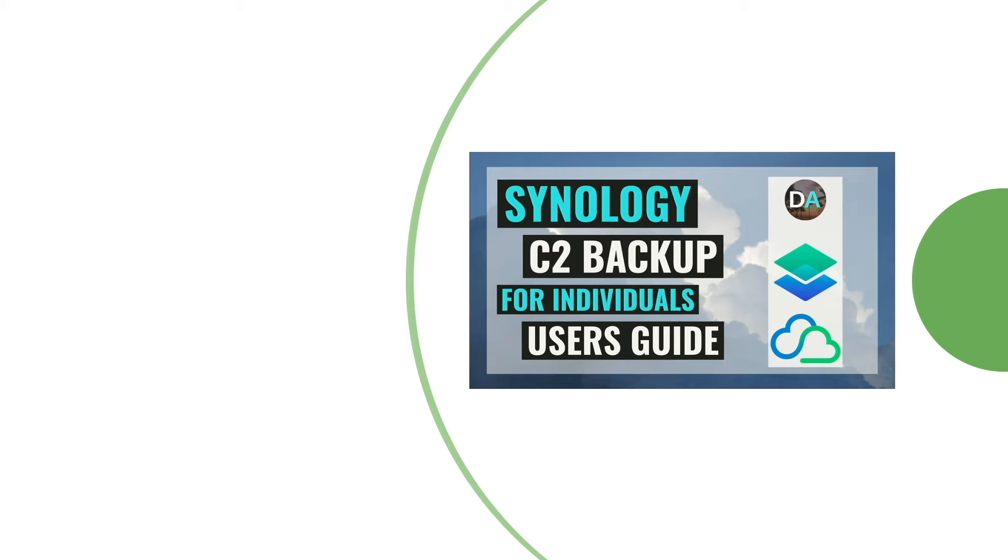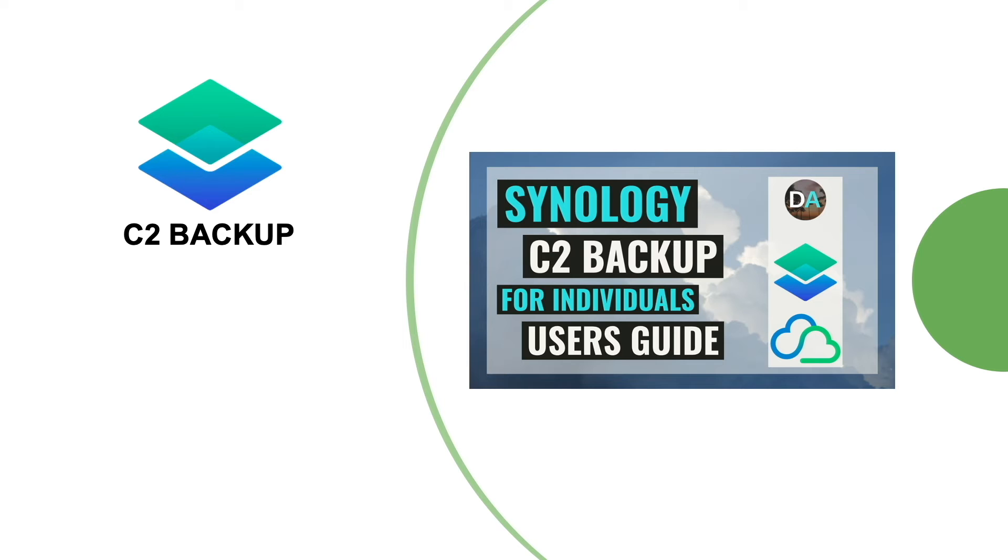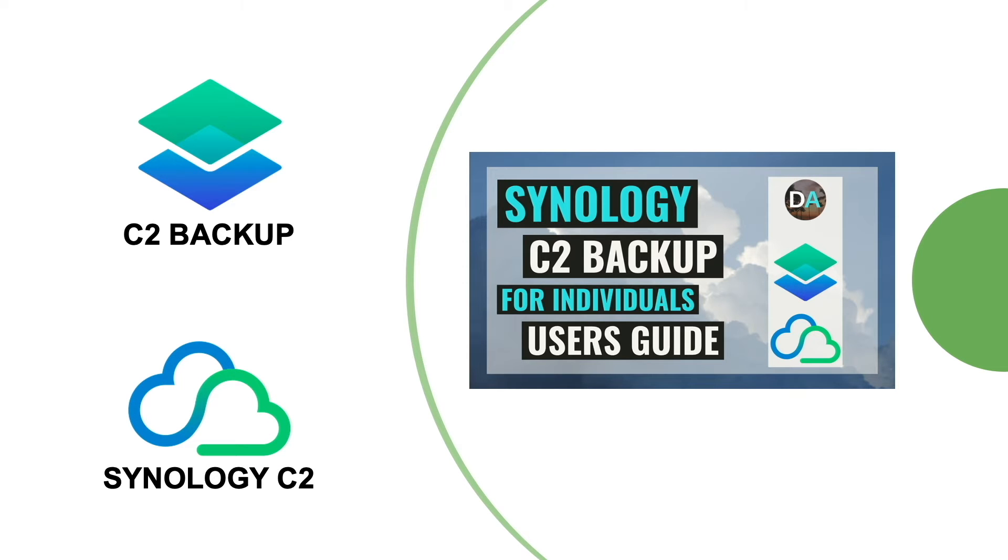In this video, I'll go over backing up a personal computer using Synology's C2 Backup, which is Synology's cloud-based backup solution.